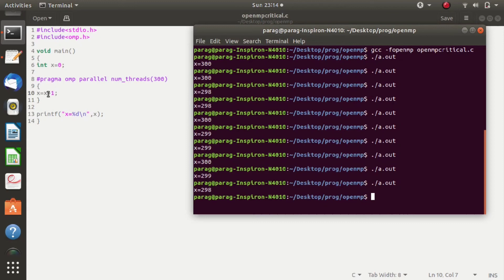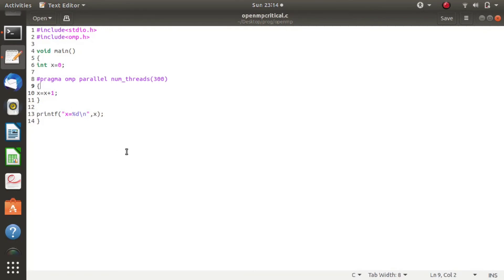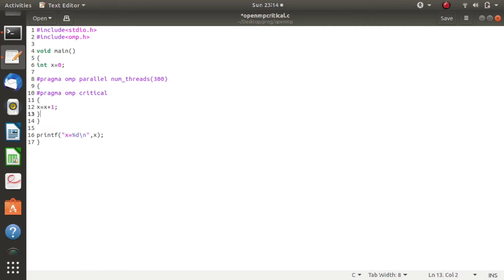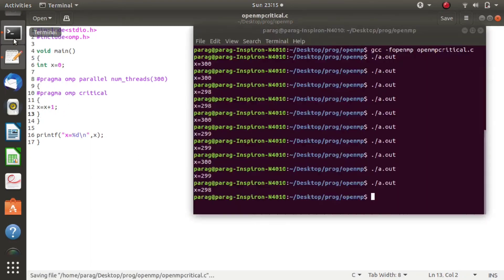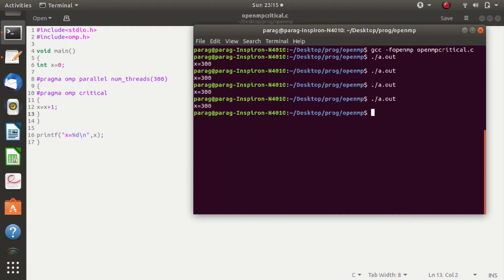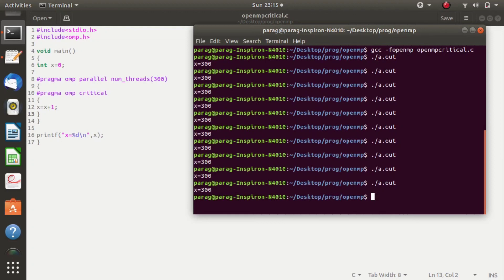At the same time, they are trying to increment the value of x. To get the result we are expecting, we should mention it as a critical section so that only one thread will be allowed to increment the value of x. When you mention it as a critical section, only one thread will be allowed to increment the value of x. In this way, we can synchronize multiple threads.